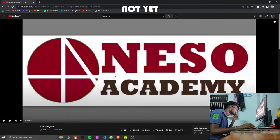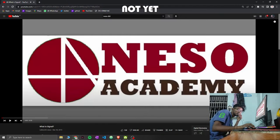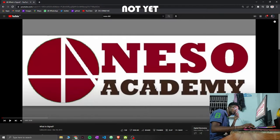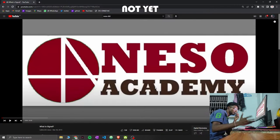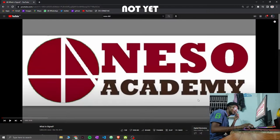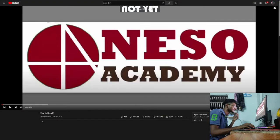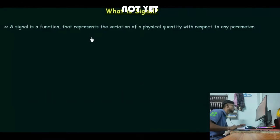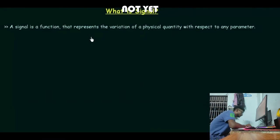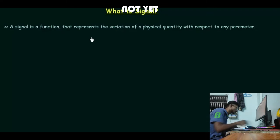Okay, so let's start it. Shoutout to Niso Academy for this wonderful playlist — because of them I am able to sort everything really easily during my first year examinations, and hopefully it will help me in my third semester as well. Welcome to the first lecture in the Digital Electronics course, which is also called Digital Logic Design.